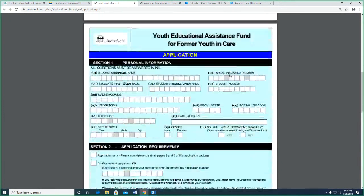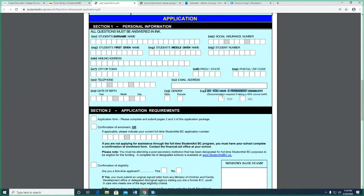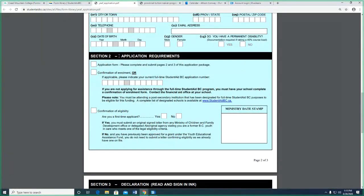If you have that documentation, you would click yes, and we would likely need to include a copy of your Appendix 8 form or paperwork confirming you've been approved for persons with disability status. Application requirements: make sure you have page two and three, and you can include an enrollment confirmation letter, or if you've applied for a full-time student loan — or have the PWD designation — you could put your loan number there. If you need a confirmation of enrollment letter, you can ask my office, or when the form comes to me I'll see that you need one and include it with the application package.